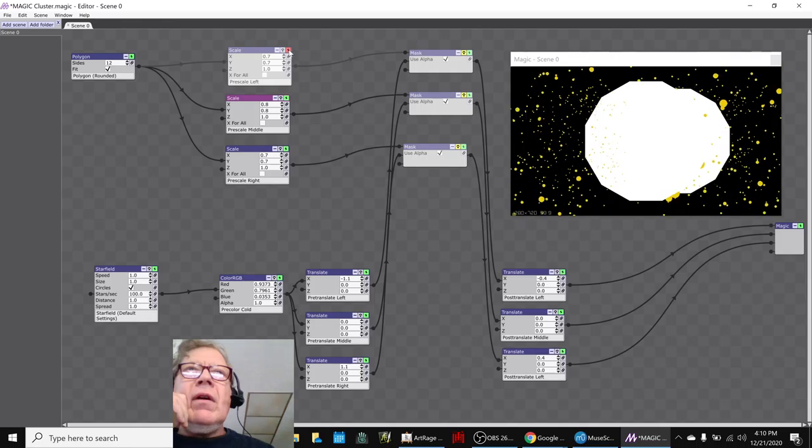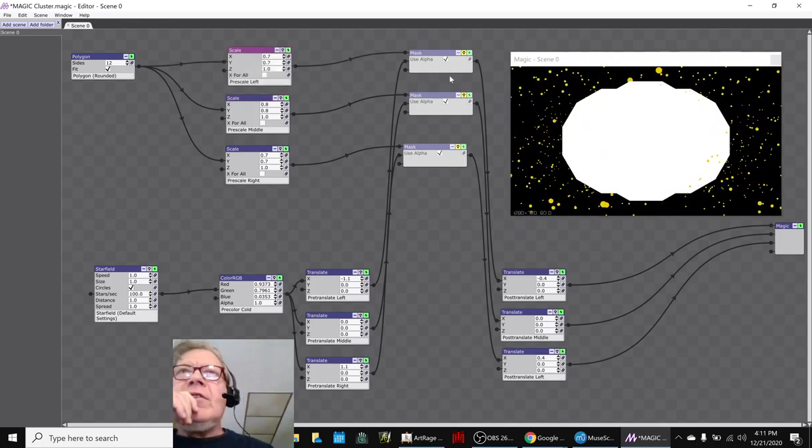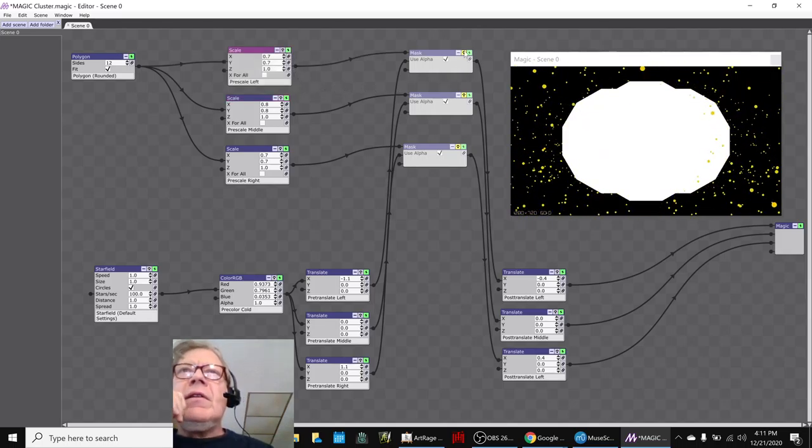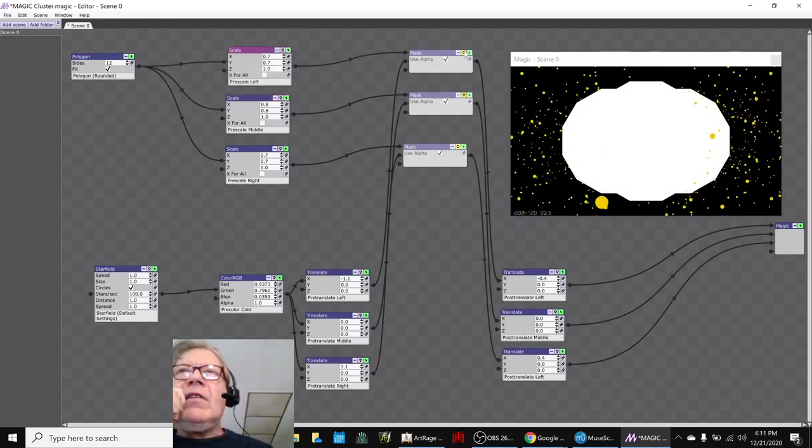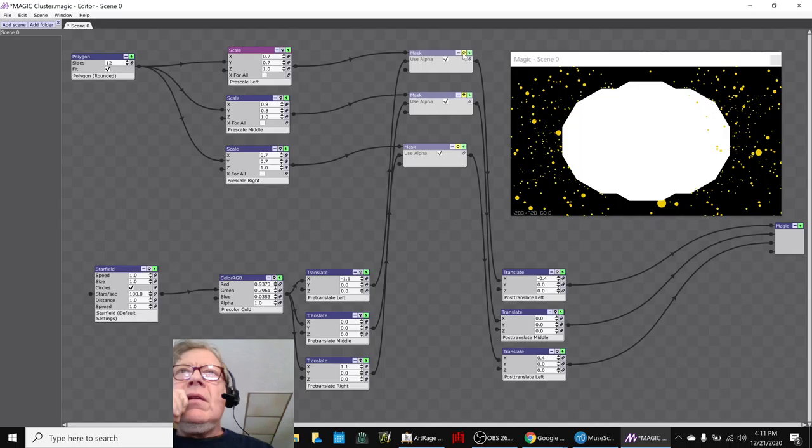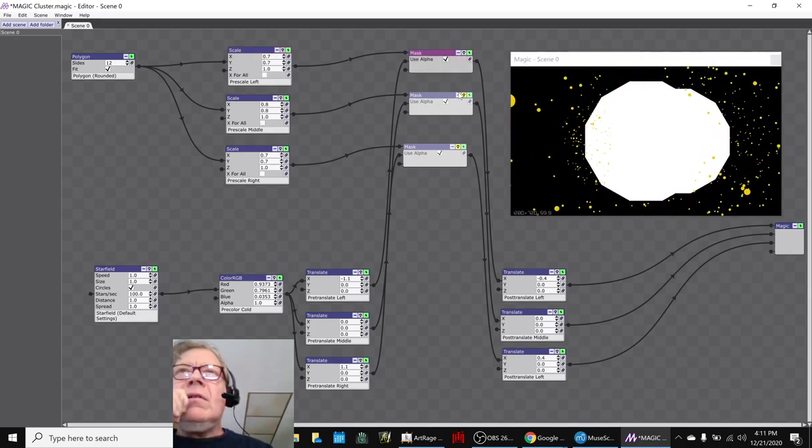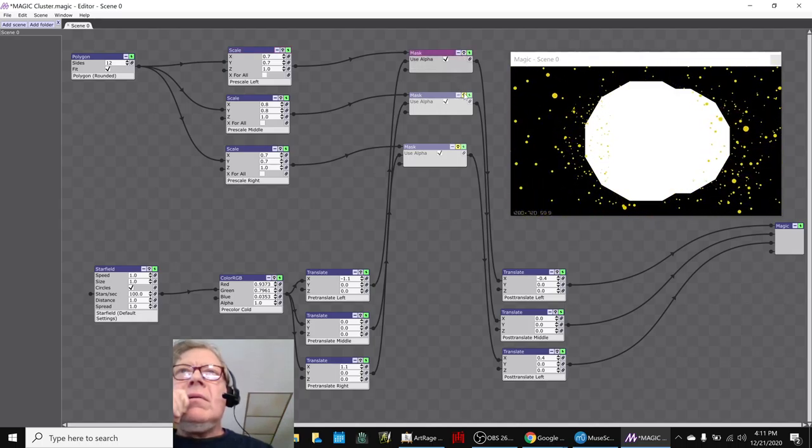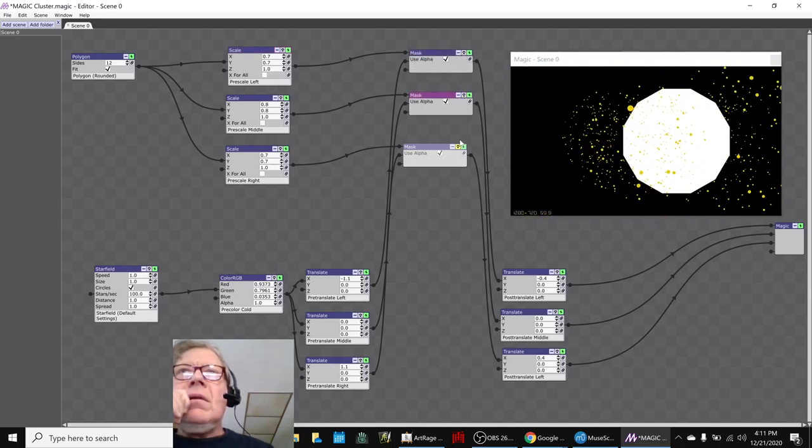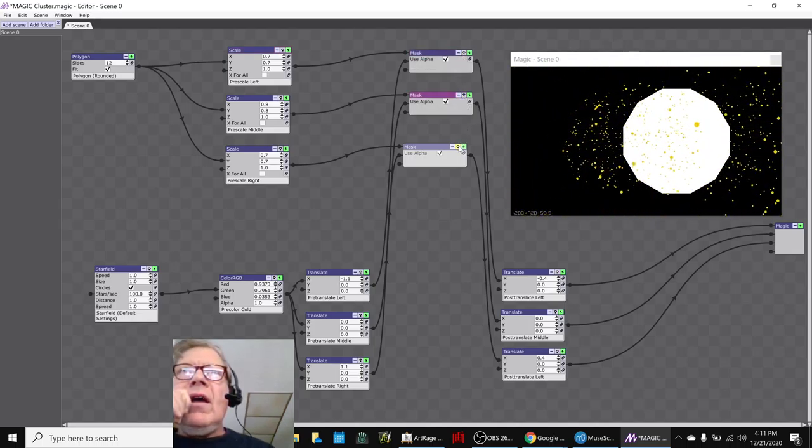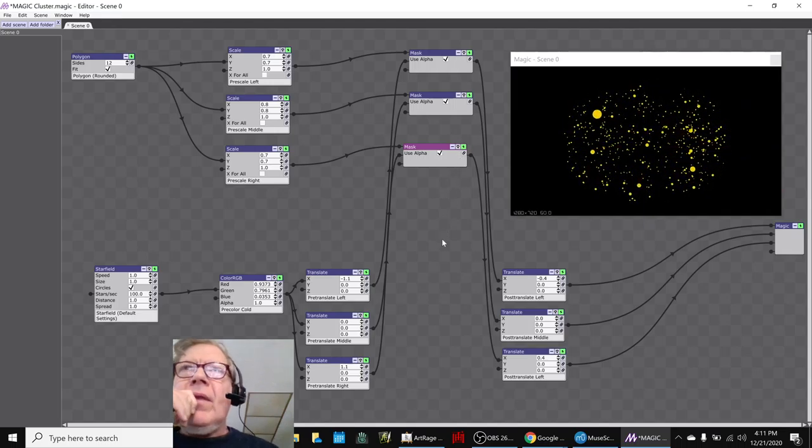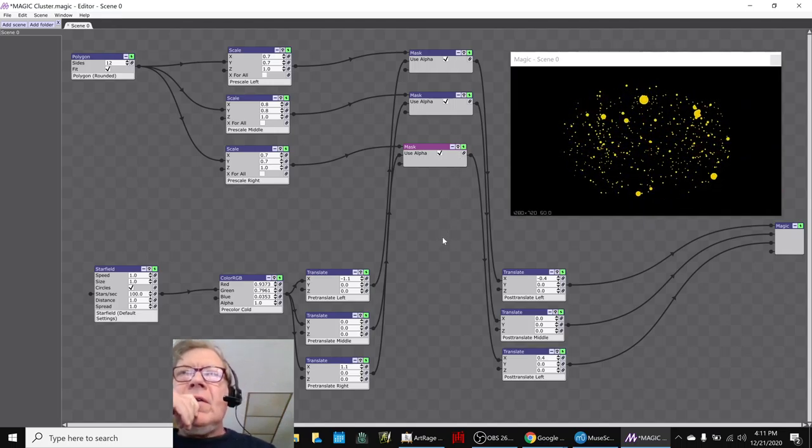And then the mask shuts everything out. So that's kind of cool.